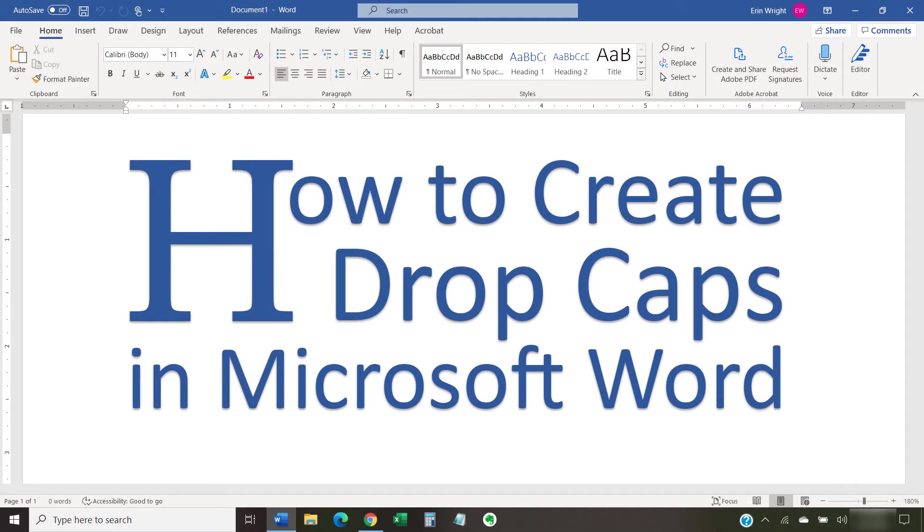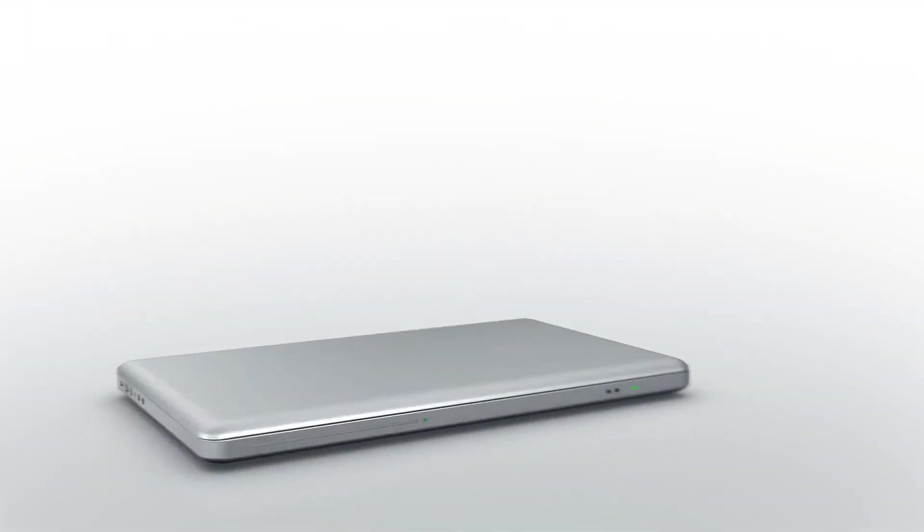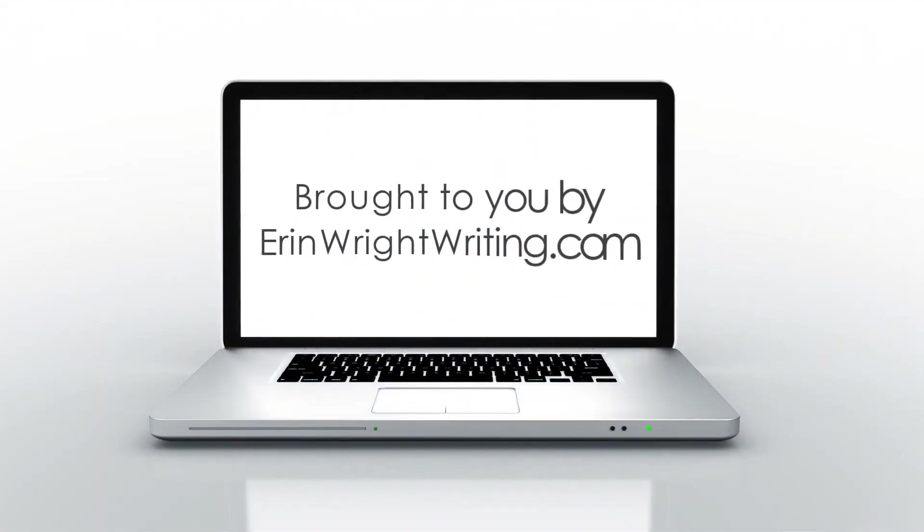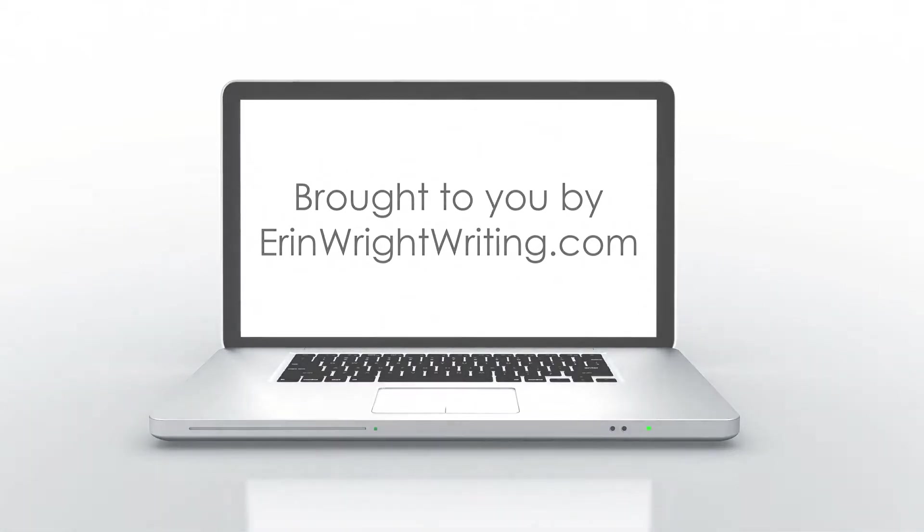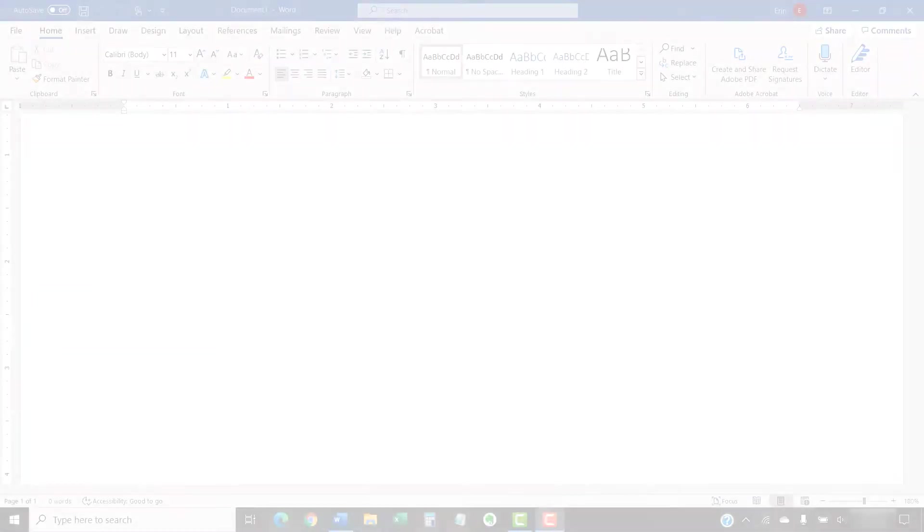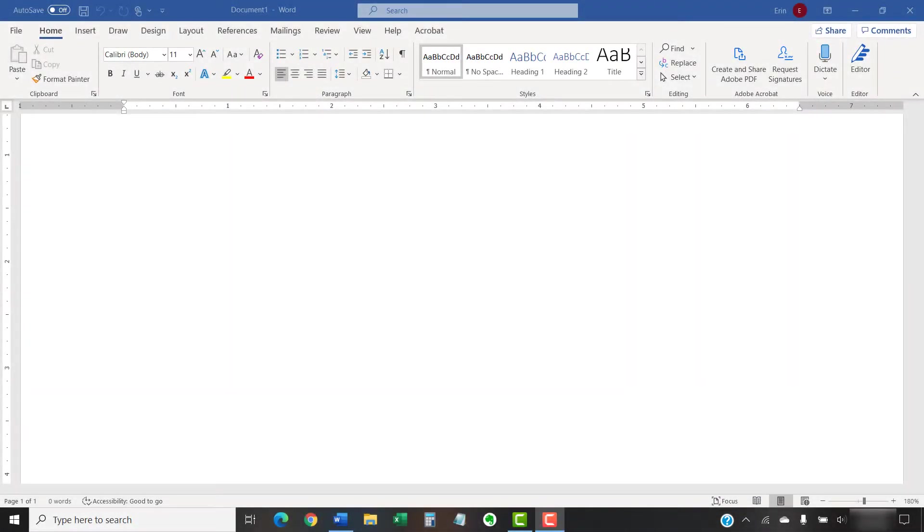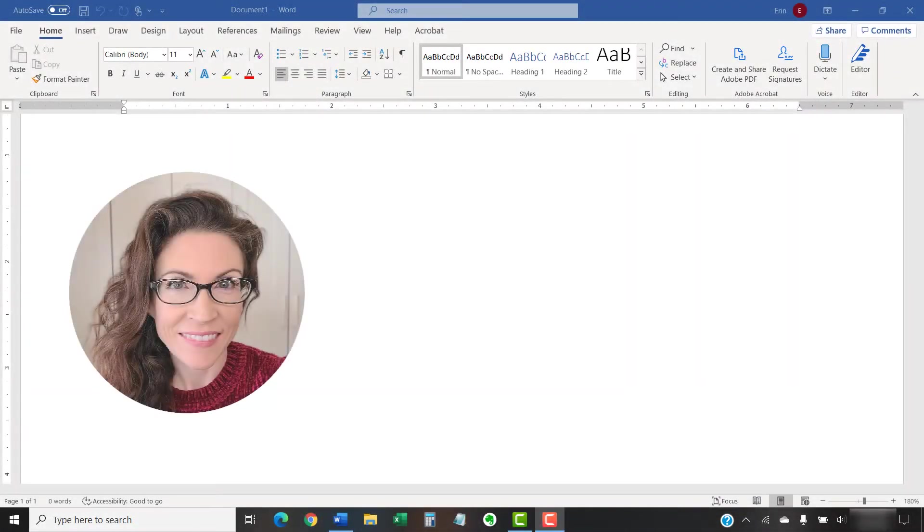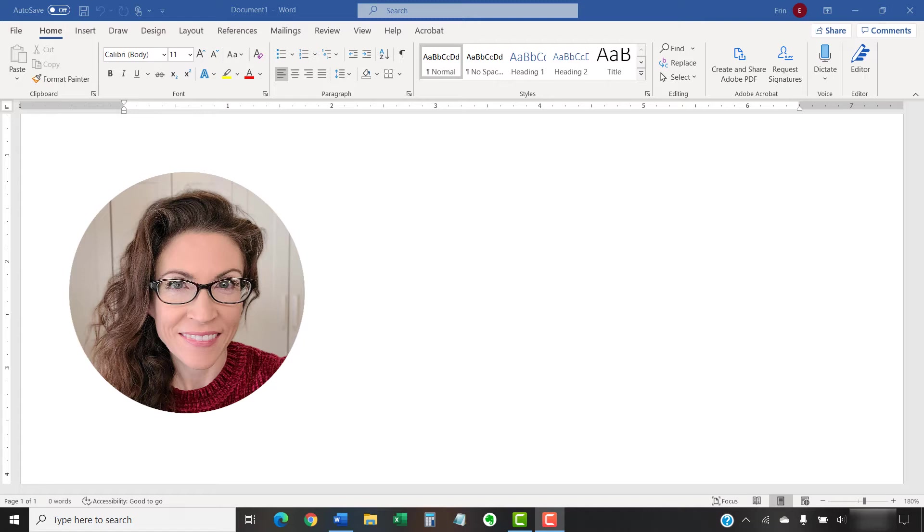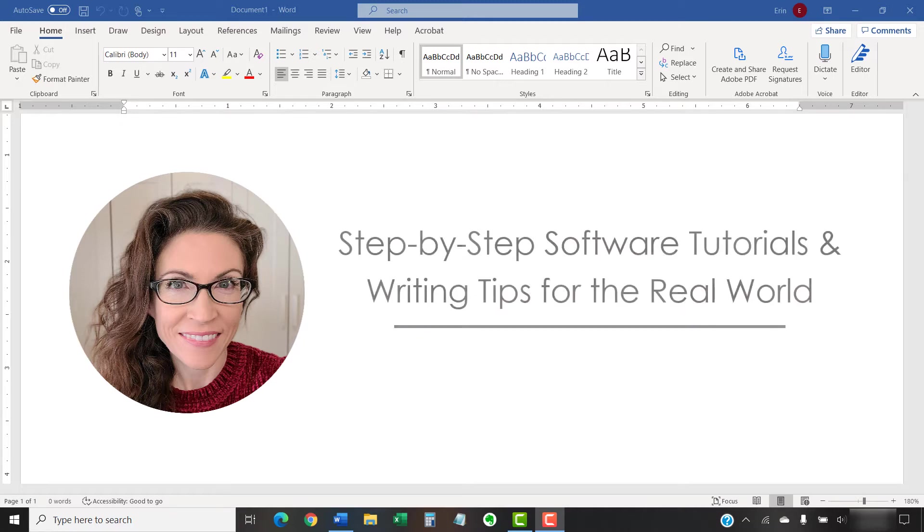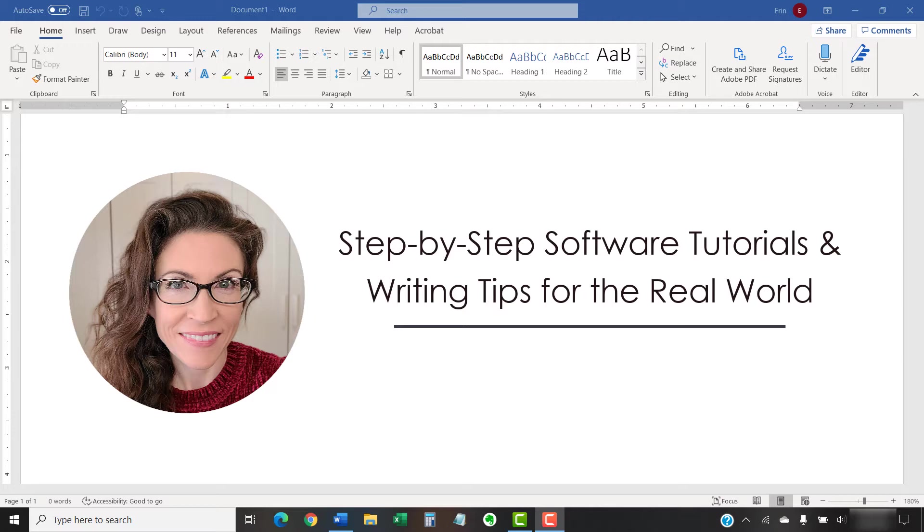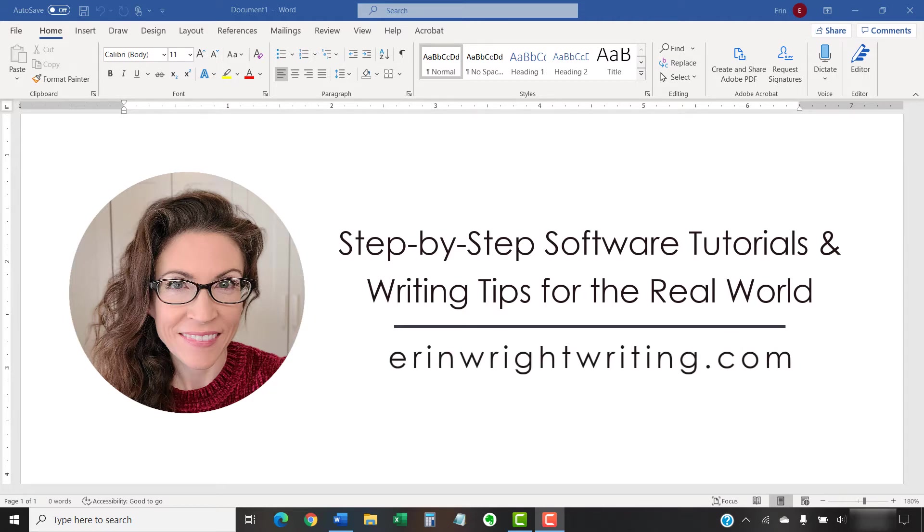This tutorial shows how to create drop caps in Microsoft Word. Hello, my name is Erin. I'm a technical writer and editor who shares step-by-step software tutorials and writing tips for the real world on this channel and on my blog at ErinWriteWriting.com.